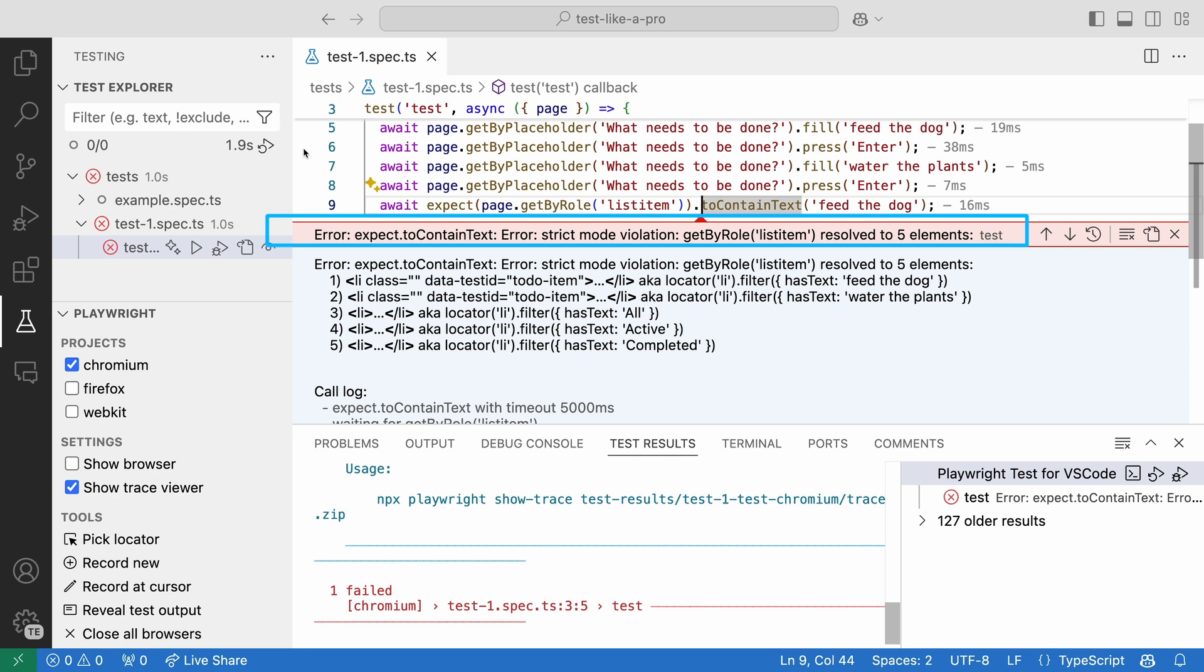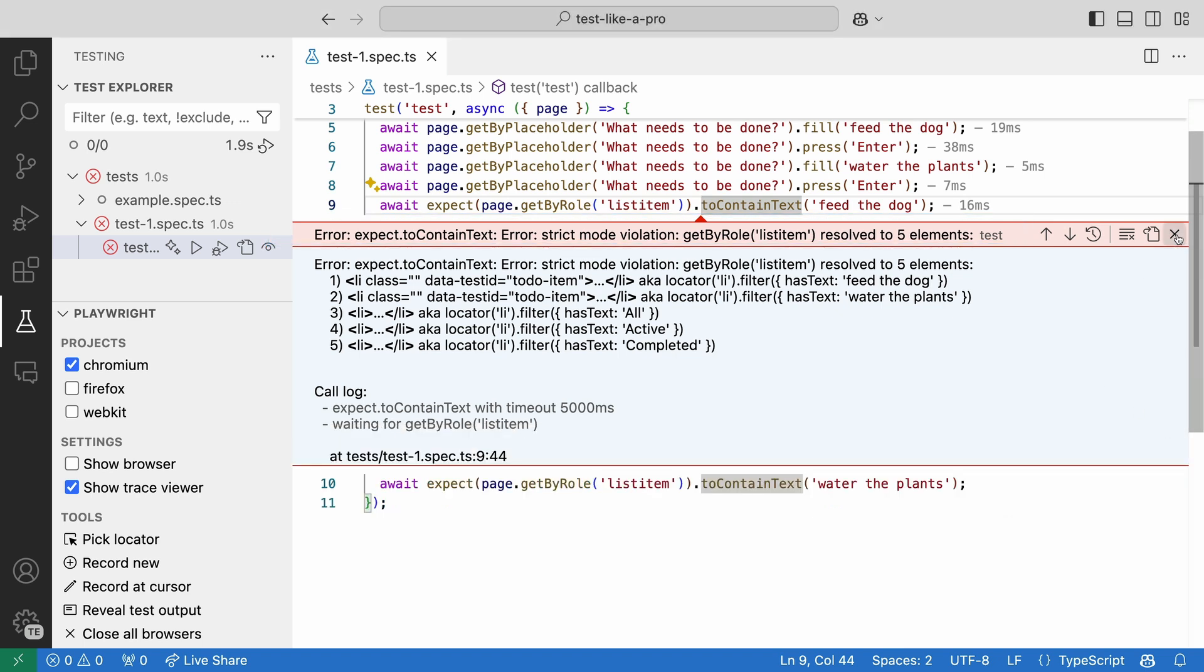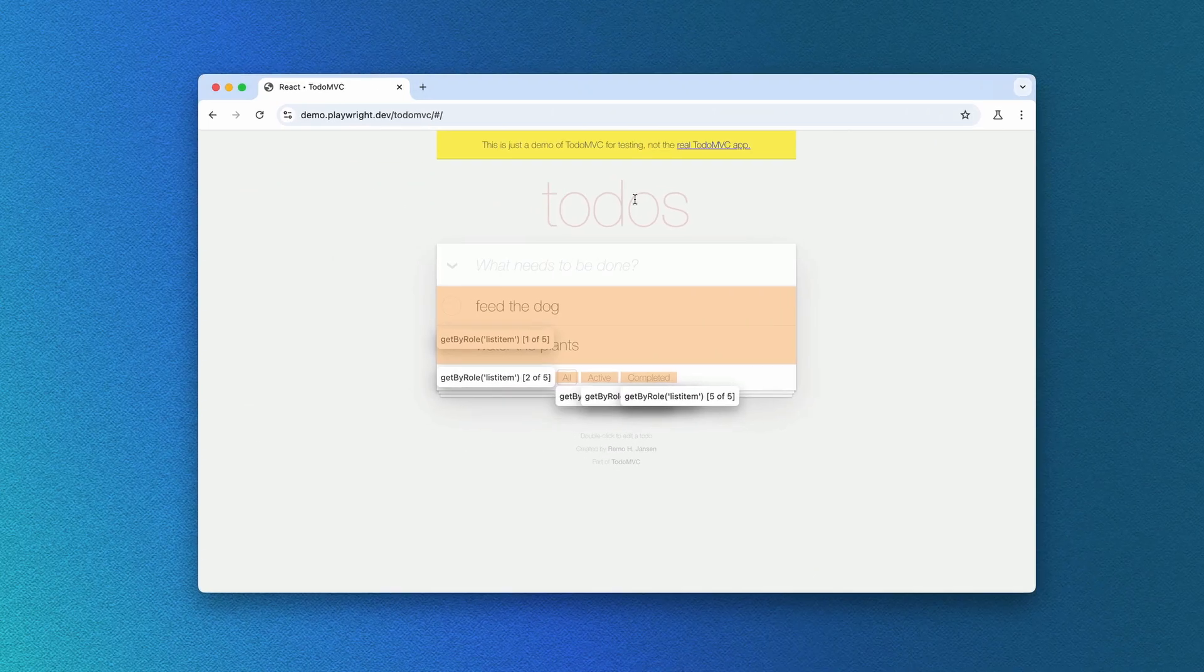Strict mode violation for getByRole list item. Playwright found five items for this role. Our two to-dos and the all active and completed buttons. If we highlight the list item in our code and go to our browser window,